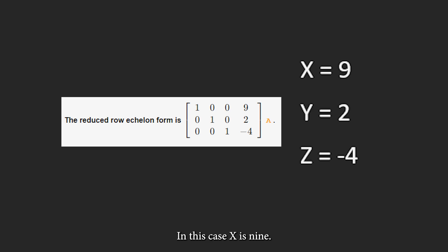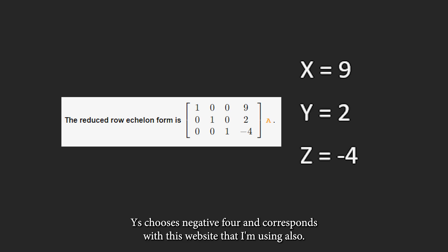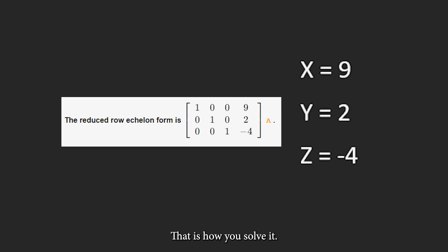In this case x is 9, y is 2, z is negative 4, and it corresponds with this website that I'm using also. That is how you solve it.